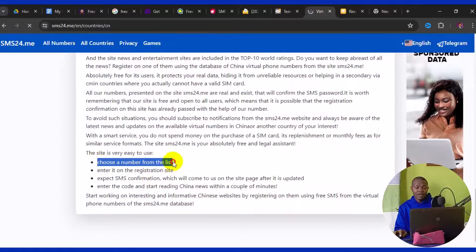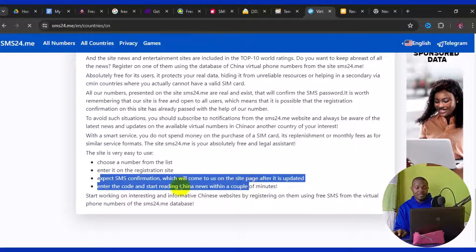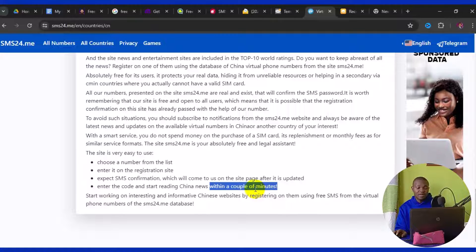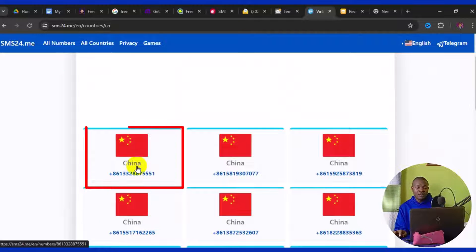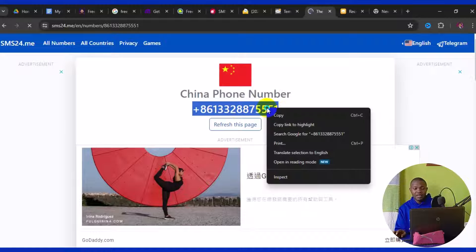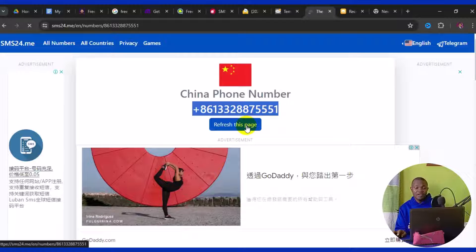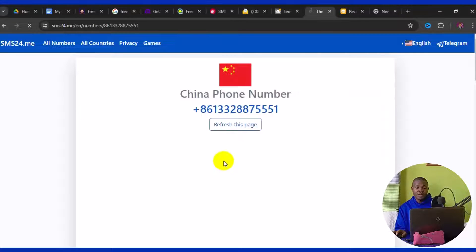The steps are: choose a number from the list, enter it on the registration site, expect an SMS confirmation which will appear on this page after it updates, then enter the code. Click on the number you want to use, highlight it, right-click to copy, use it on your target site, then come back and click 'Refresh this page' to retrieve your SMS code.